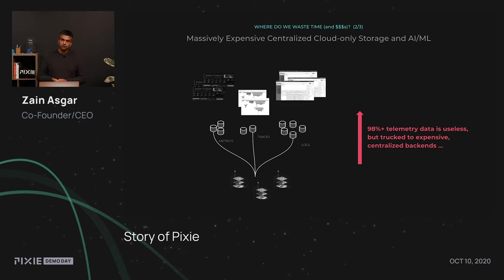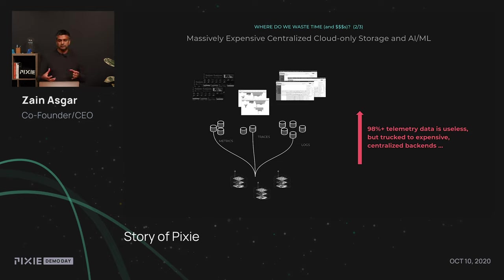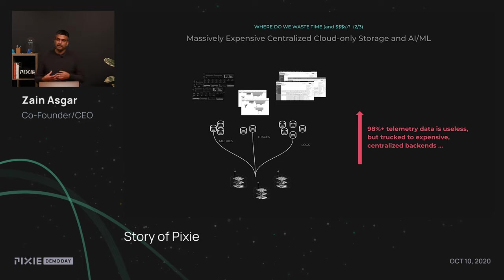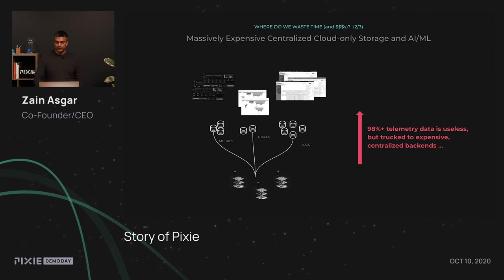One of the things that we're interested in Pixie is actually moving enough of the capture and compute all the way to the node, so that we can determine what this 2% of the data is, which allows us to efficiently transmit that information over to the cloud, or use it for deeper analysis.